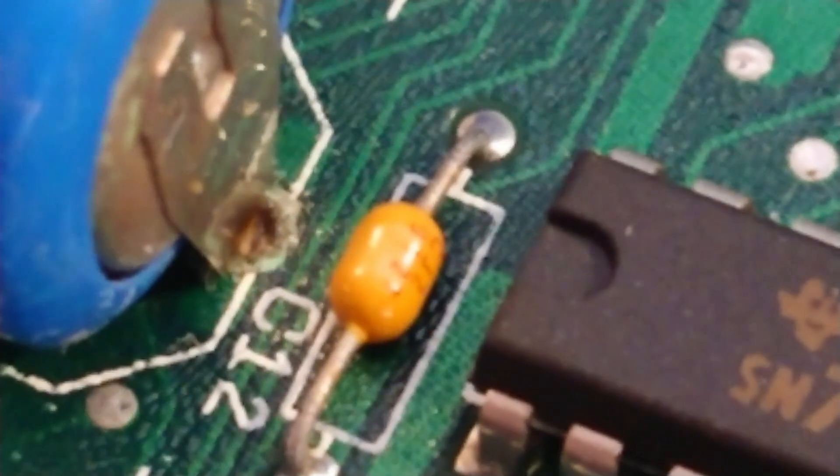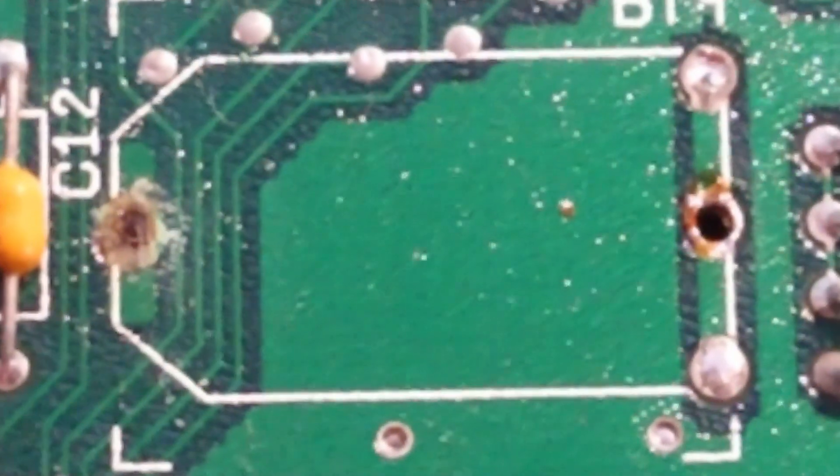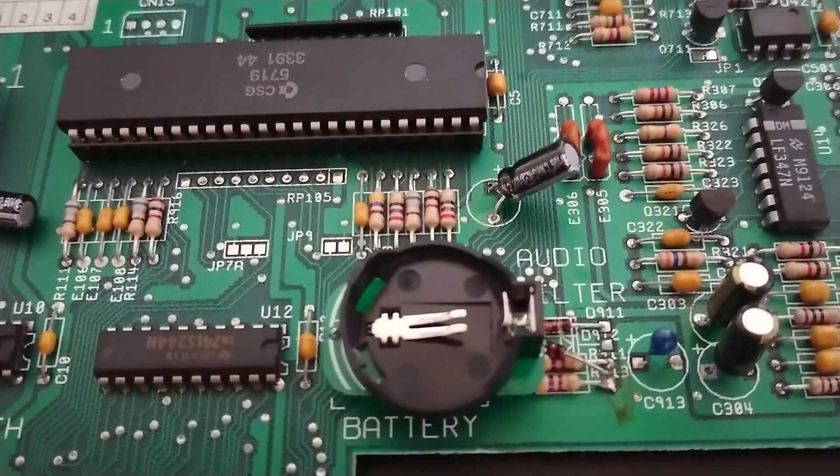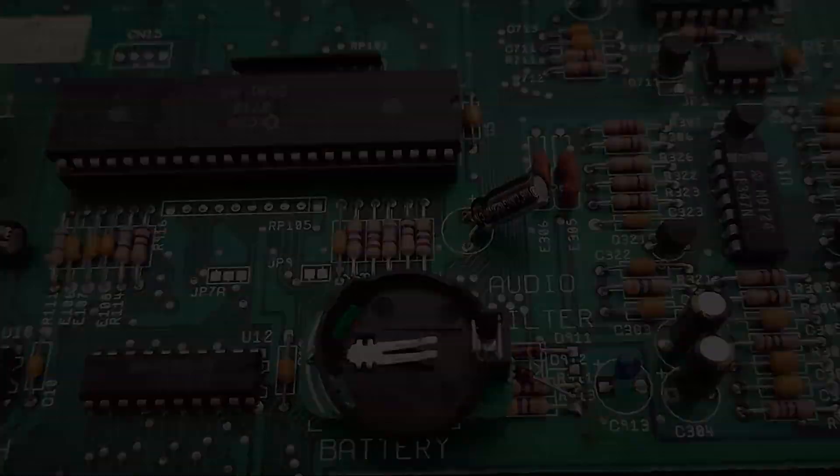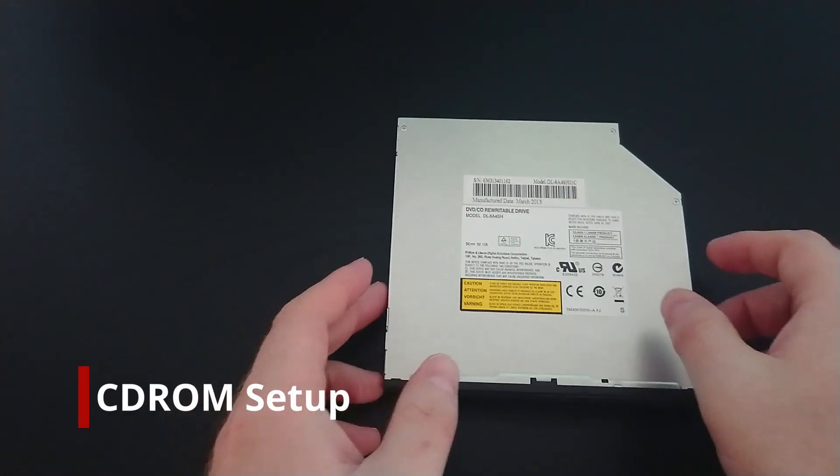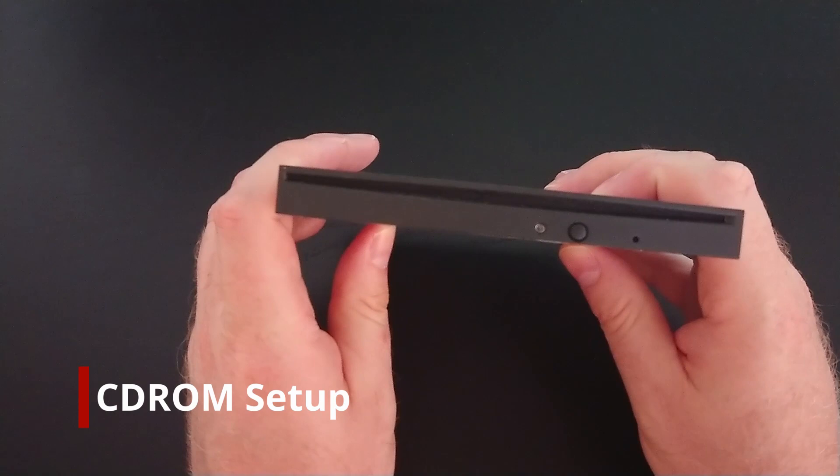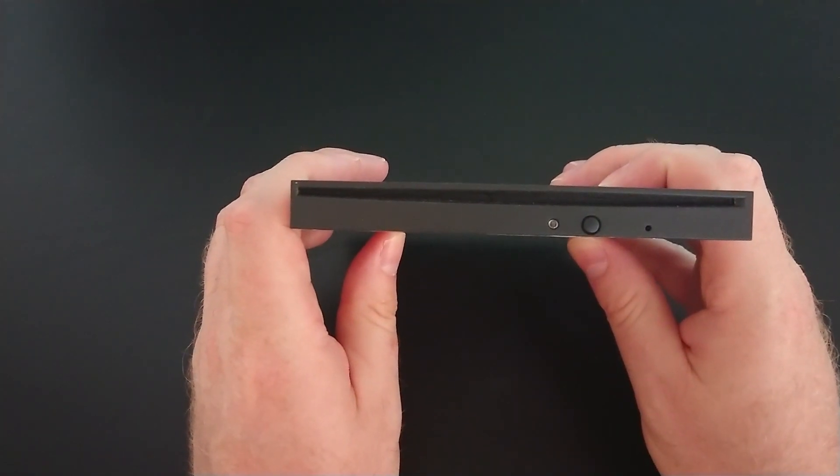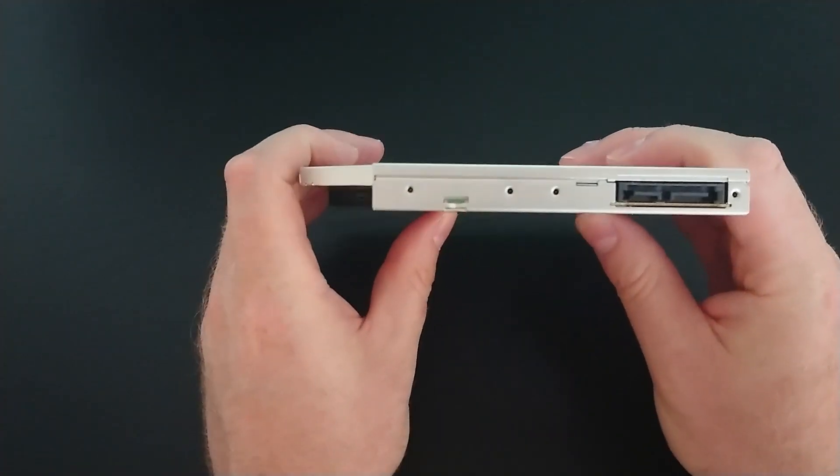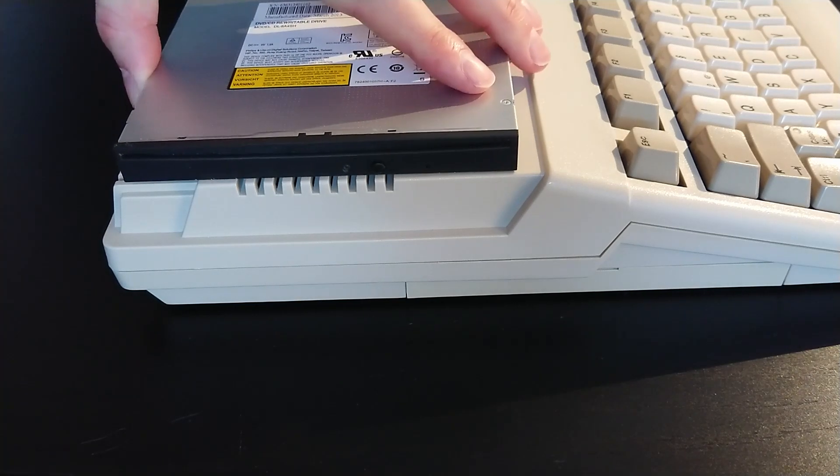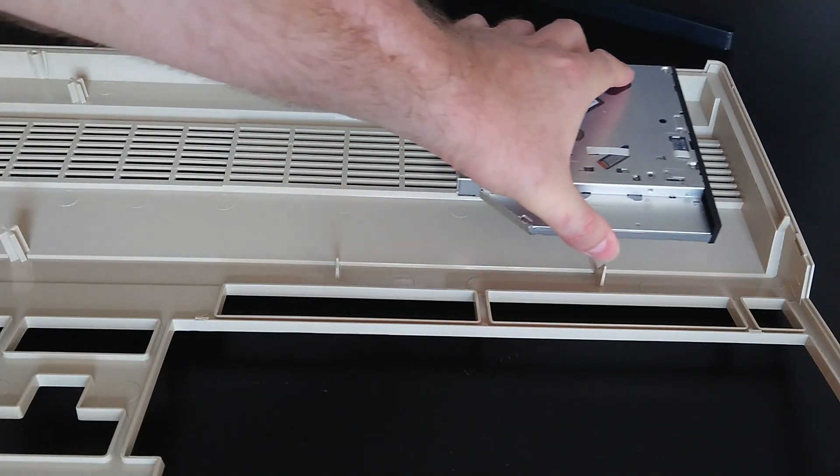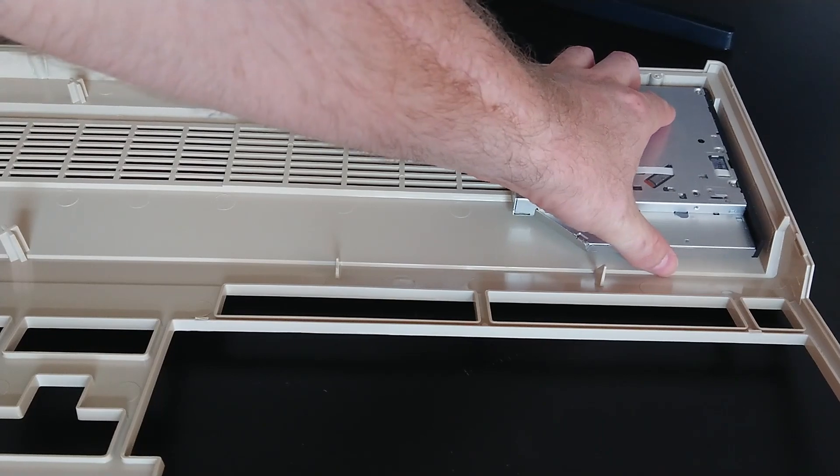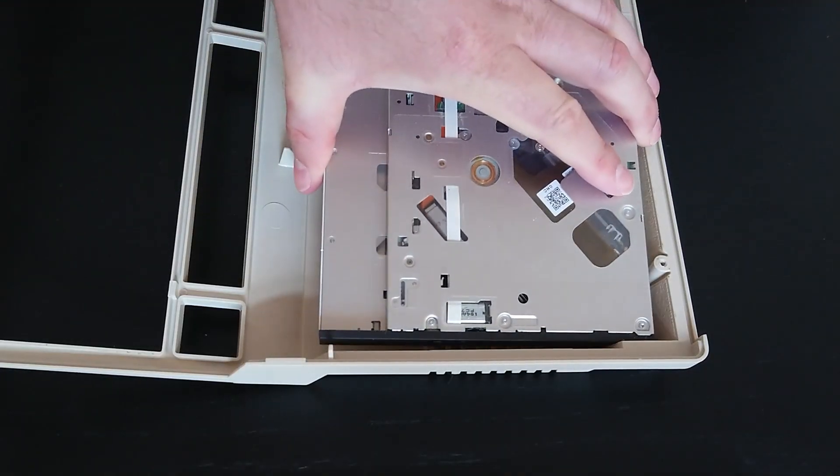I also took the opportunity to inspect the board for any leakage from the battery before installing a socket for a replaceable battery. Next is the preparation of the CD-ROM. To minimize the amount of change I would need to do to the case, we are going to use a slot load CD-ROM. A simple slit cut into the side of the case will be far more elegant than cutting a hole for a tray. Placing the drive into the top of the case, I can see there is more than enough room for the drive, as well as cabling.